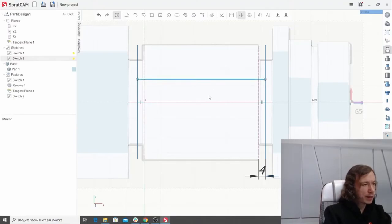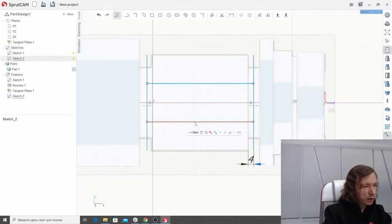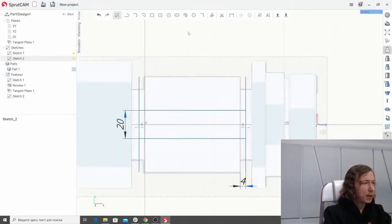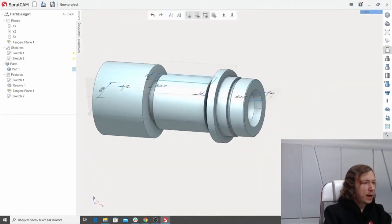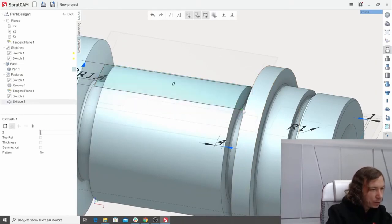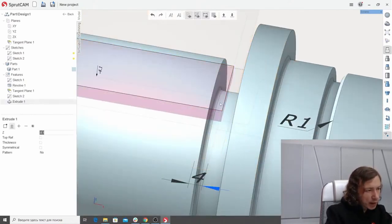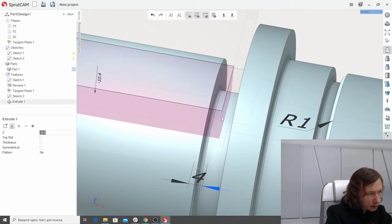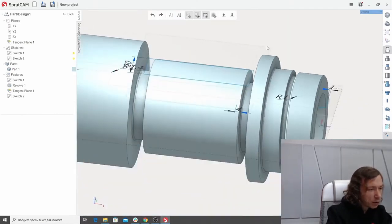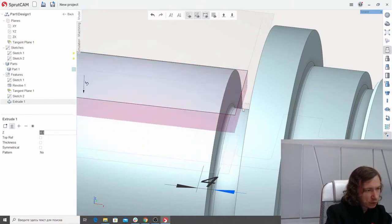Use the mirror tool to mirror this line relative to the central axis of the part. Let's fully constrain the sketch by adding the dimension between these lines — let's say it would be 20 millimeters. Now let's exit from the sketch and use this area to form the pocket. Let's drag this area down. I want to snap it to the geometry to catch the snap point. I don't see snap points, sorry. Let's move on.